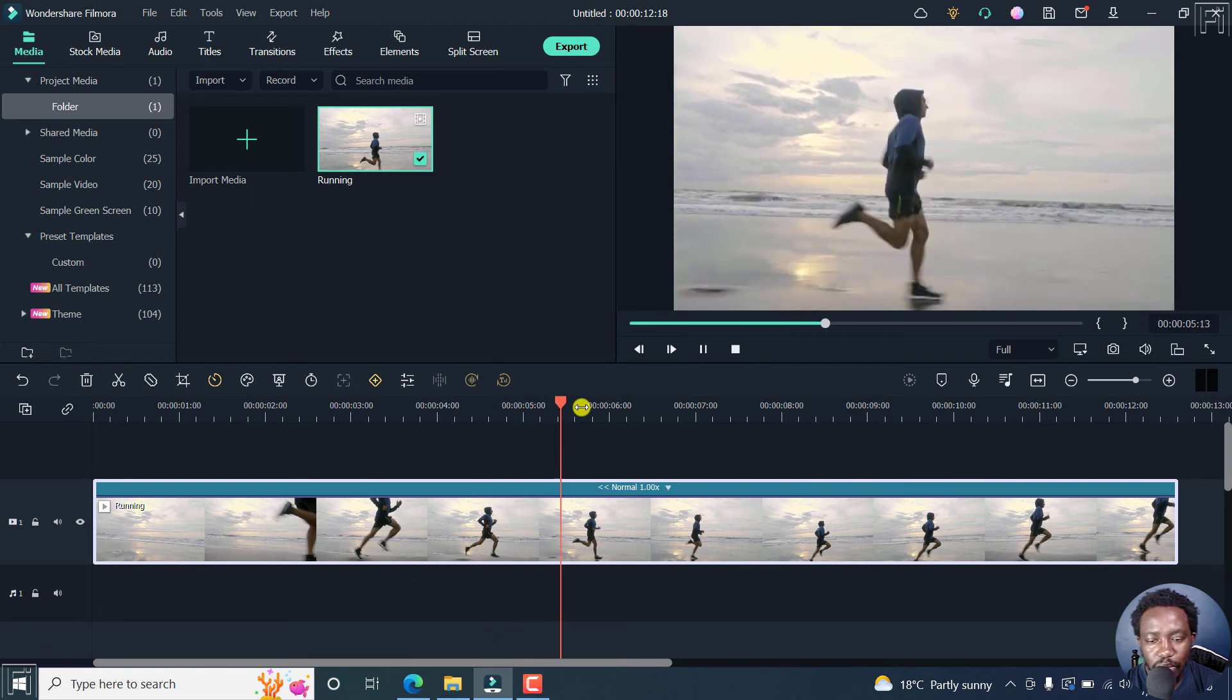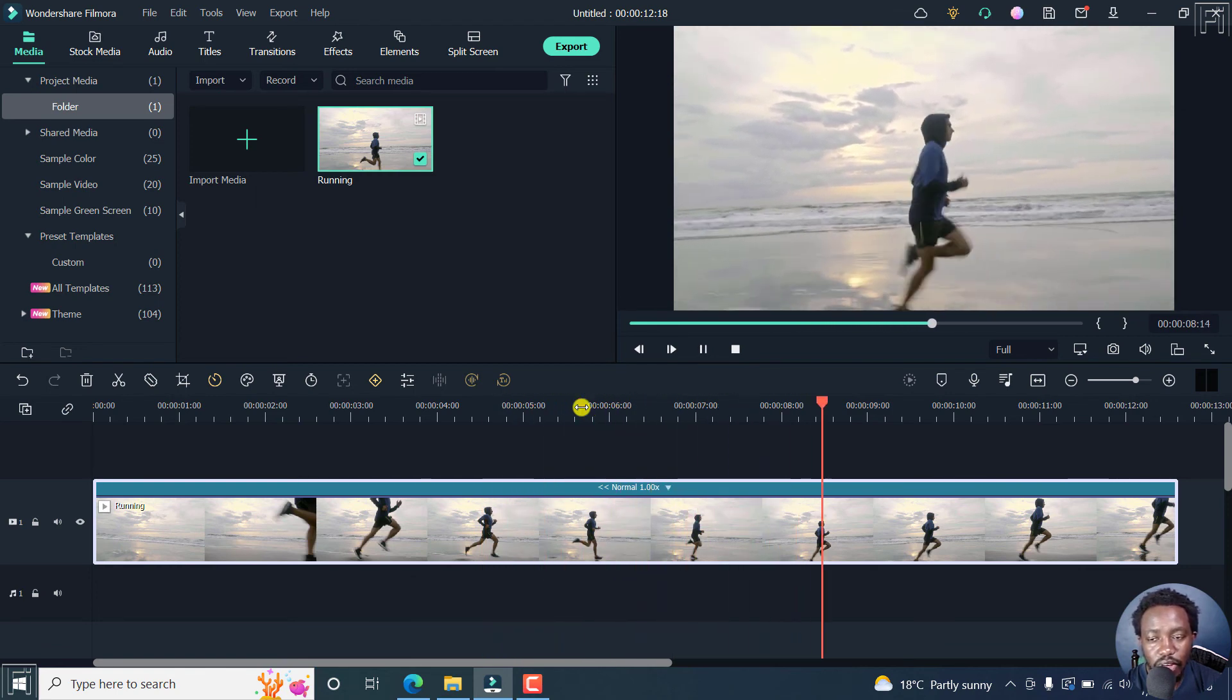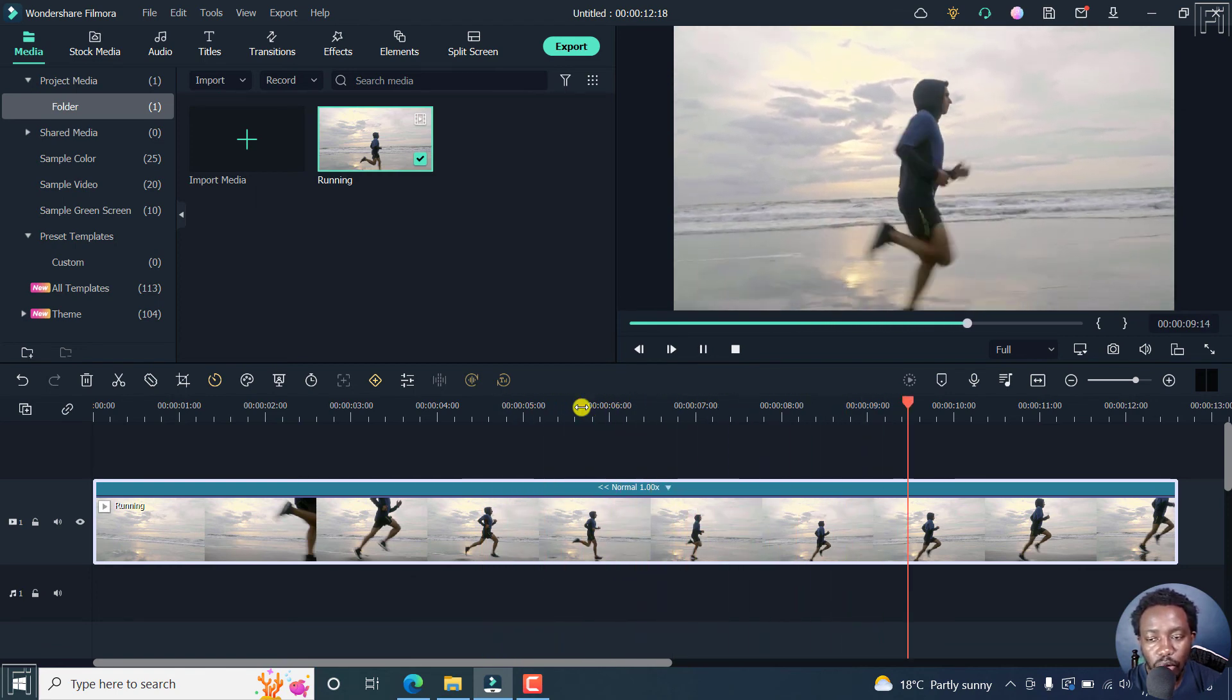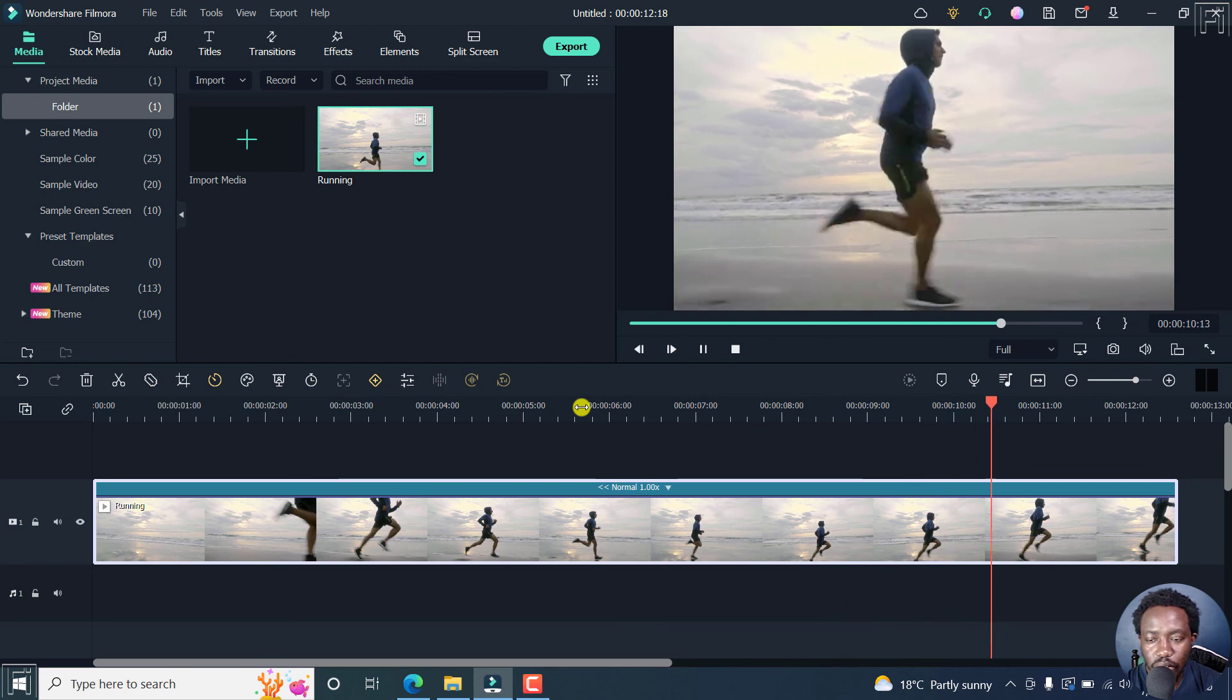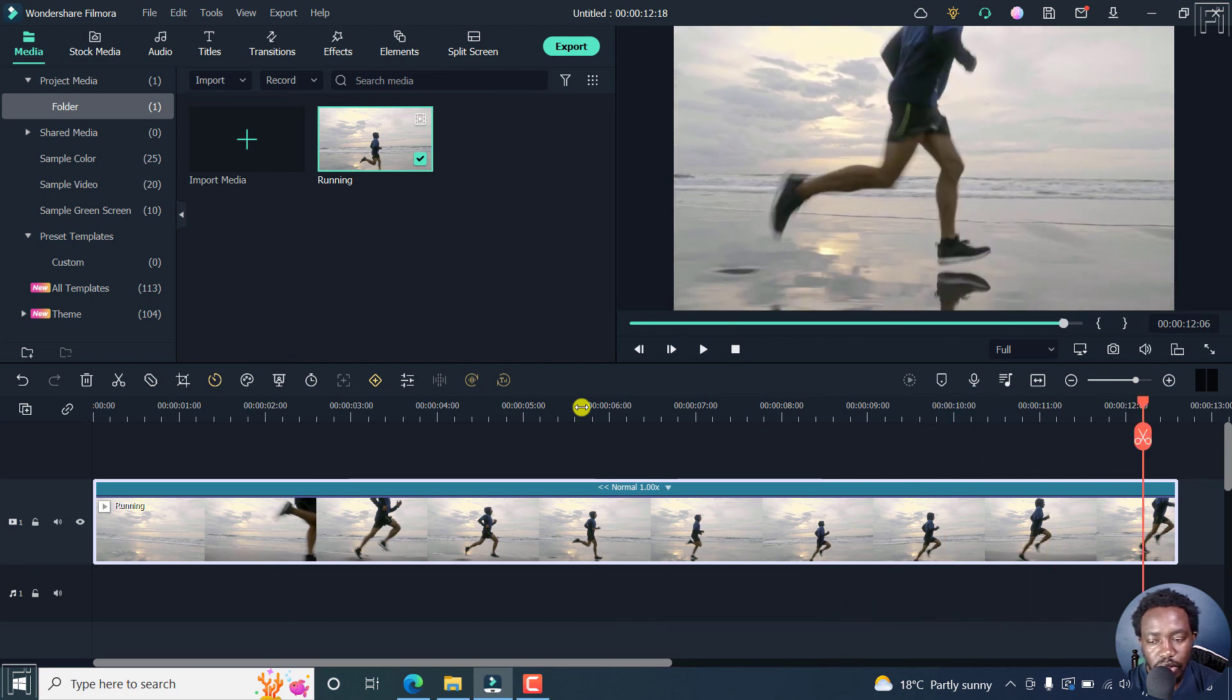Simply put, that's how you actually achieve the reverse video effect in Filmora 11. Pretty simple, pretty quick, pretty awesome.